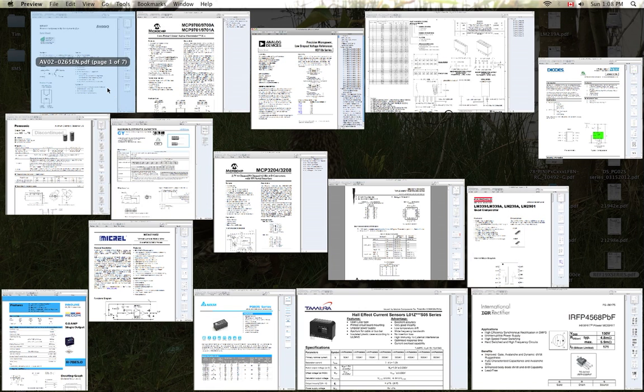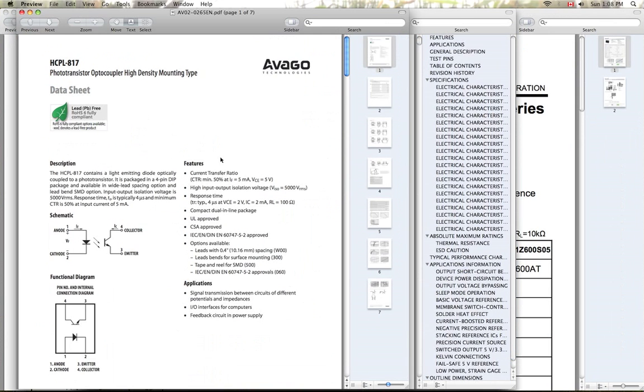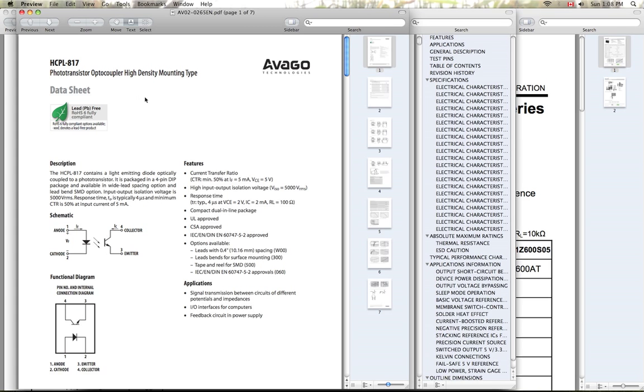To isolate the pulse width modulation signal between my control board and my power board, I'm going to be using an optocoupler. So I'm just using a bog-standard optocoupler off the shelf. It'll be more than fast enough to accommodate the likely 20 kHz pulse width modulation signal.